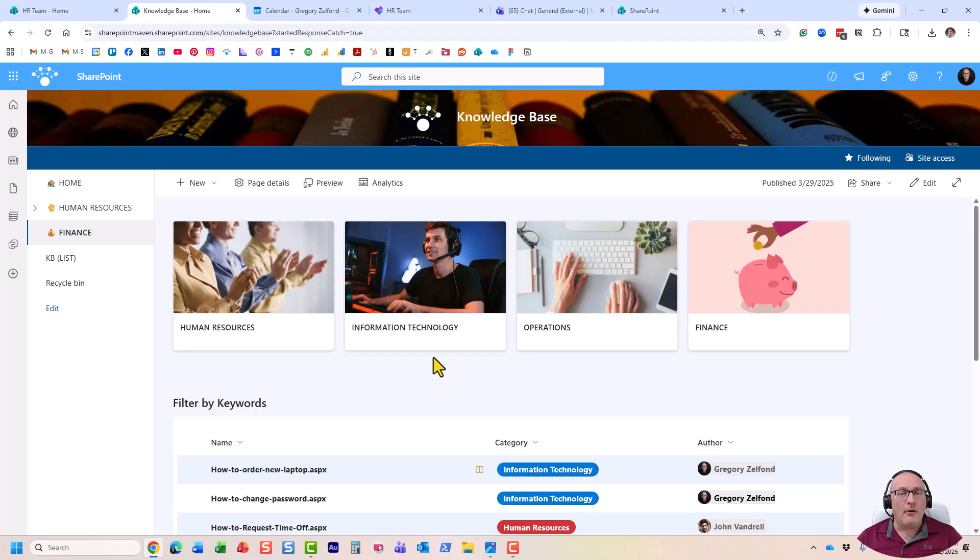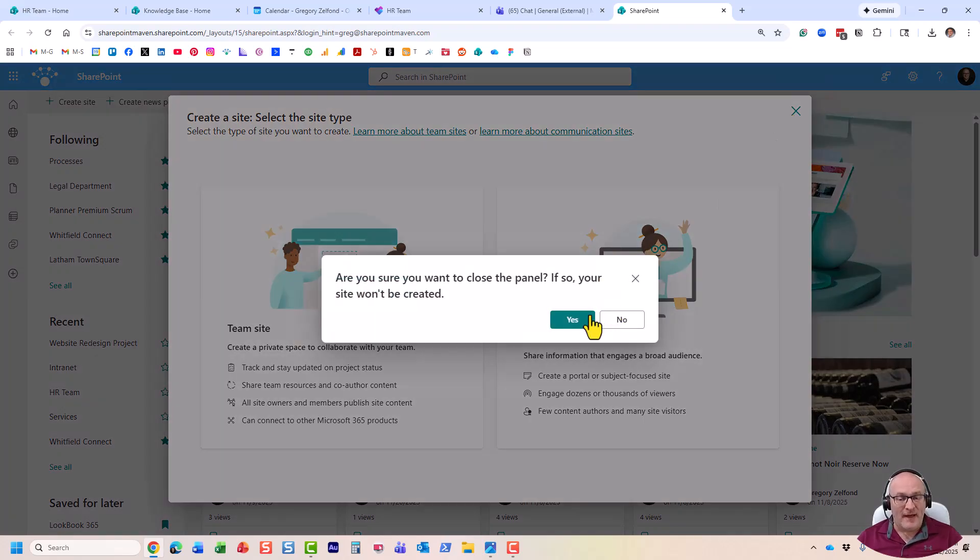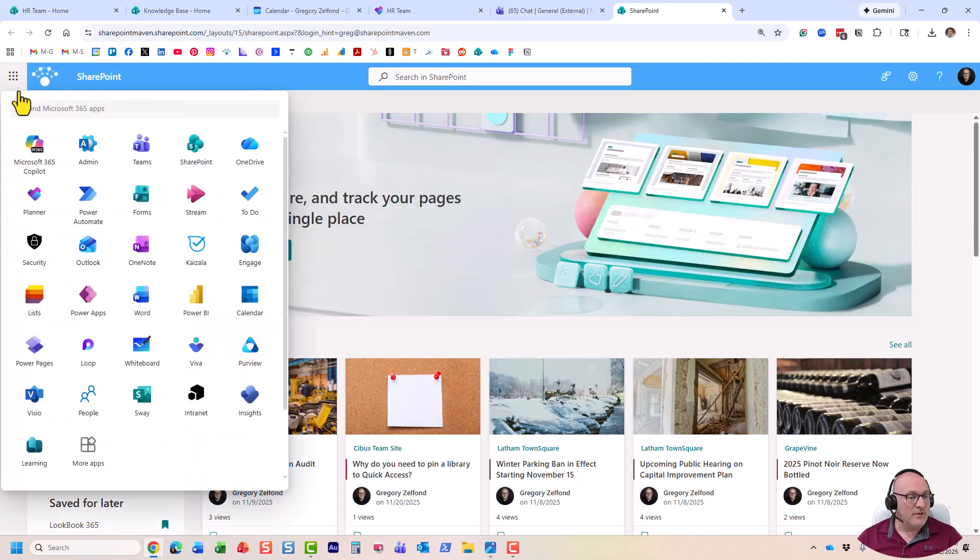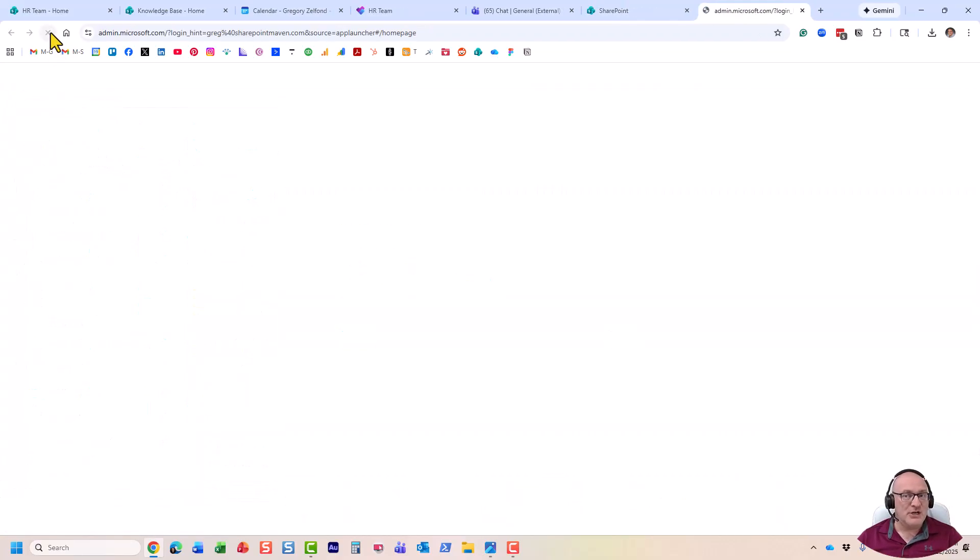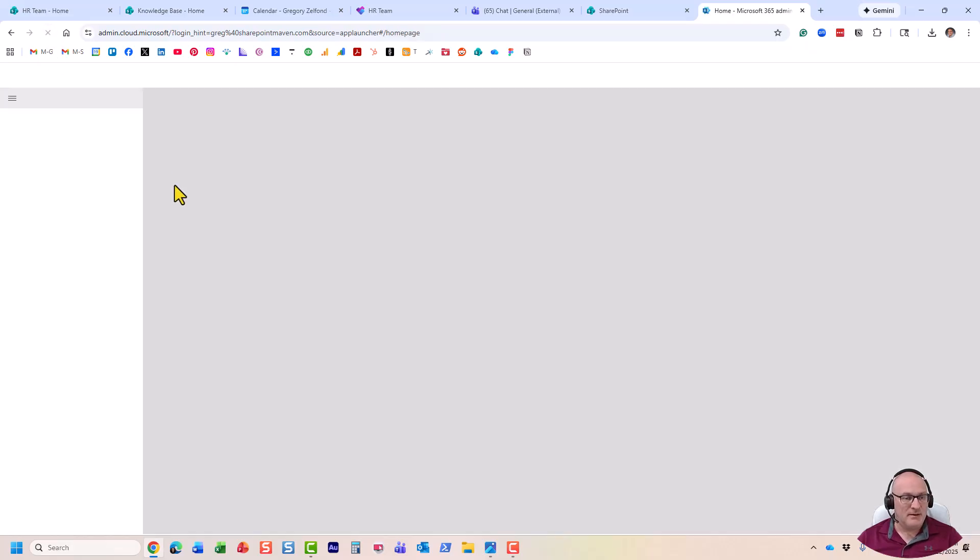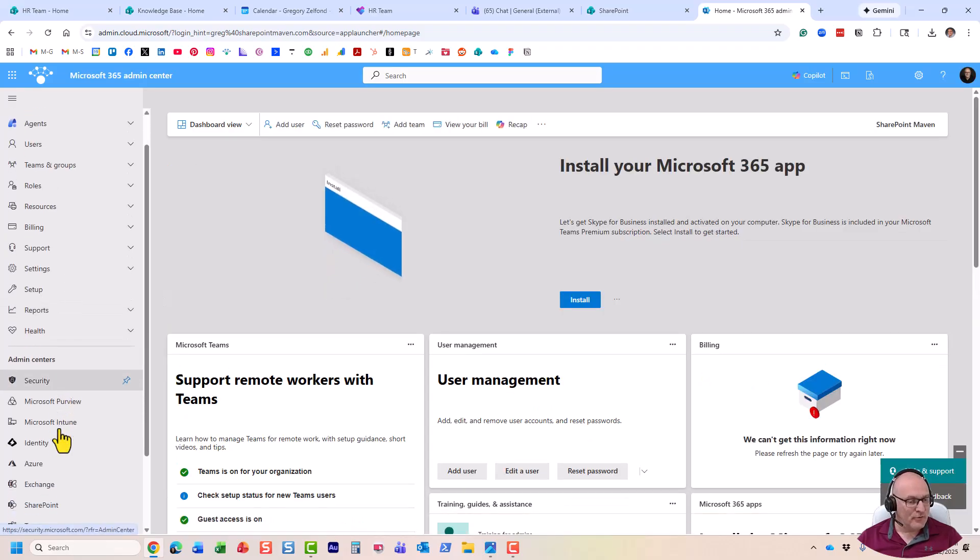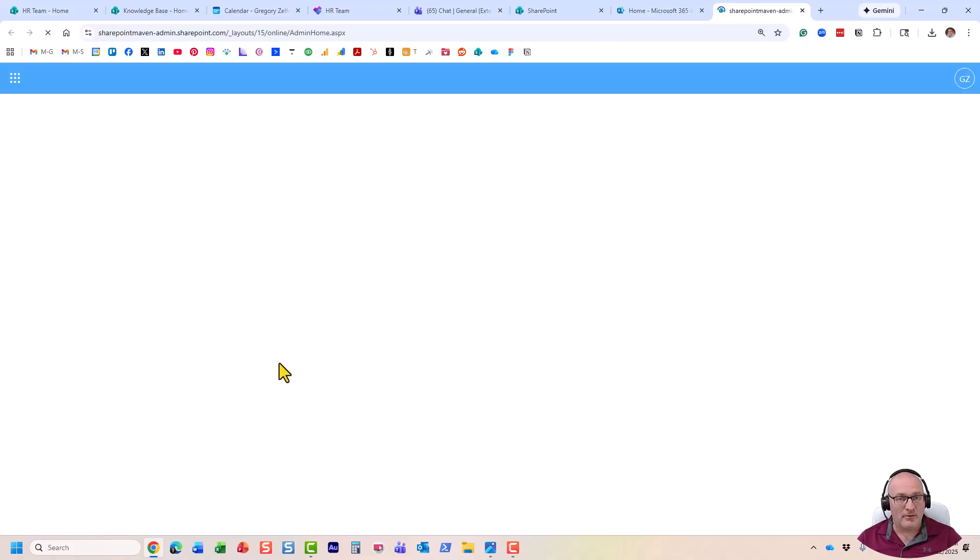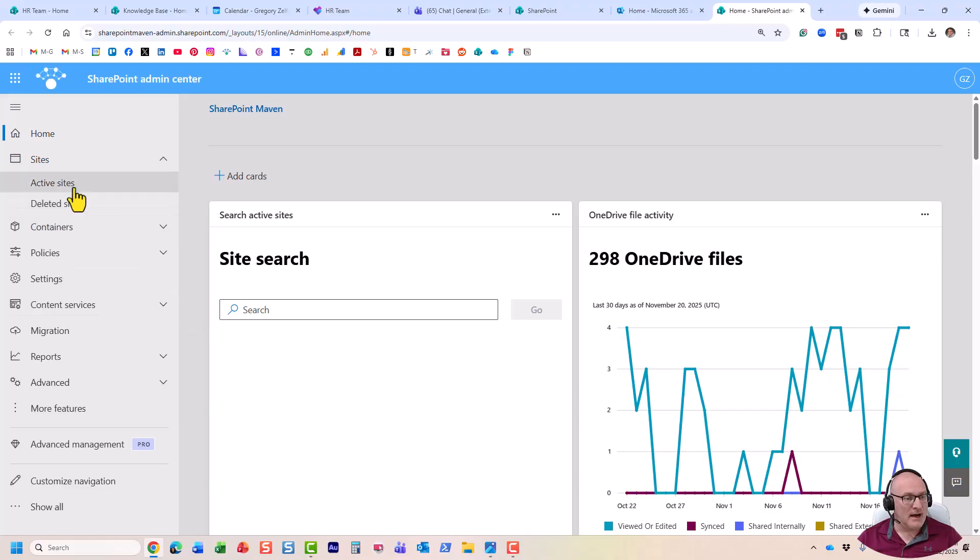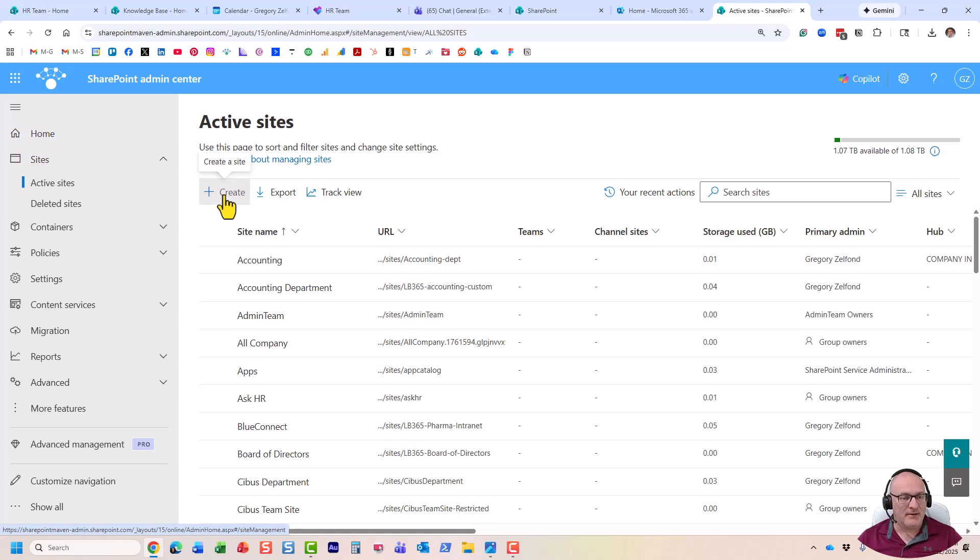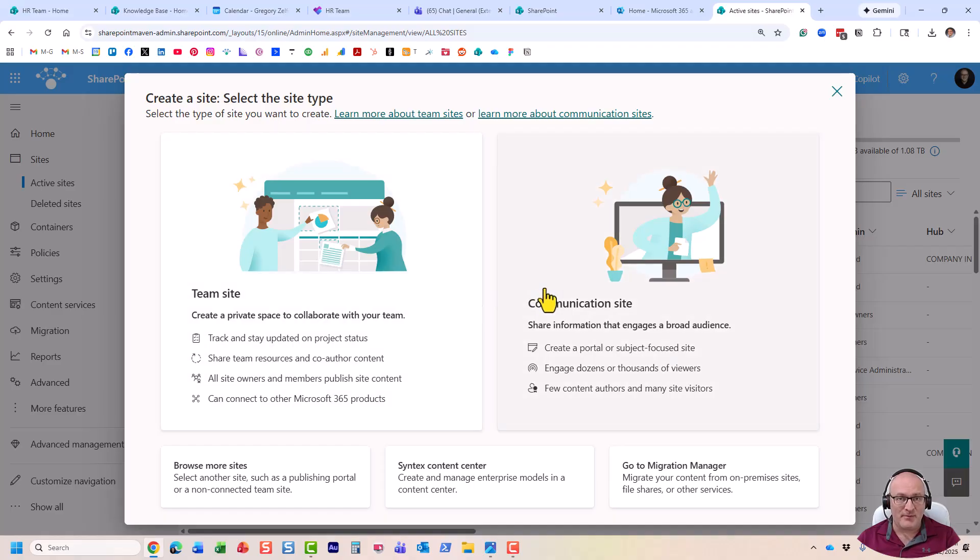So how do you create this particular Team site? Once again, regular users cannot achieve this. For that, you will need to navigate to the SharePoint Admin Center. Obviously, this is something only SharePoint admins will be able to do. Let me see. Let me refresh. Here we go. And you go to, obviously, your SharePoint admin will need to go to SharePoint Admin Center. And on the active sites, this is where they will get to see a list of all the sites. Click create. They will click create. And once again, they are presented with the same choices as regular users, Team site, communication site. But there is another option. Browse more sites.